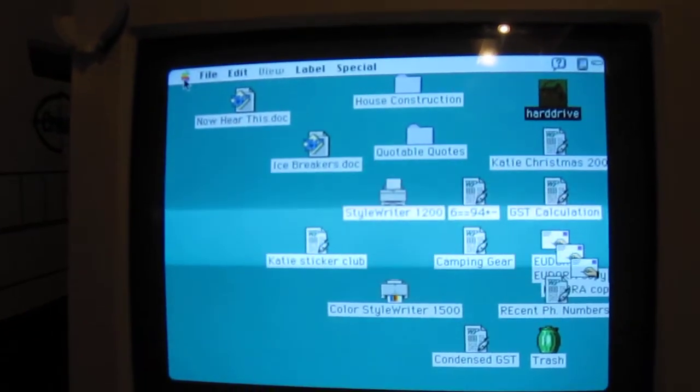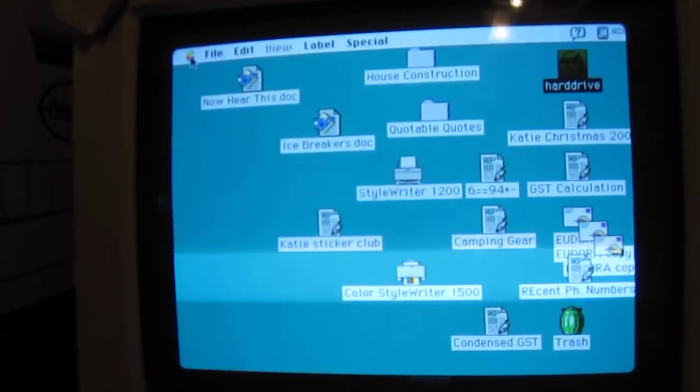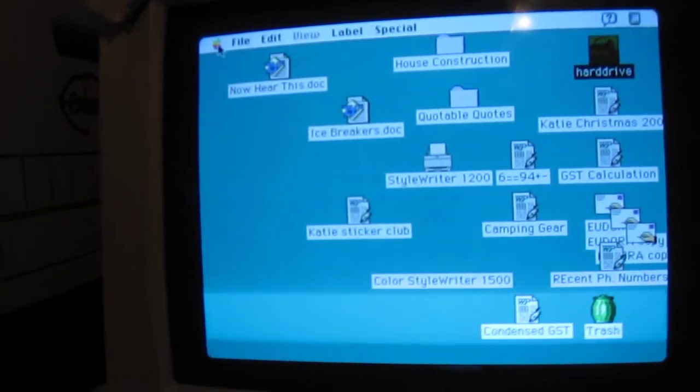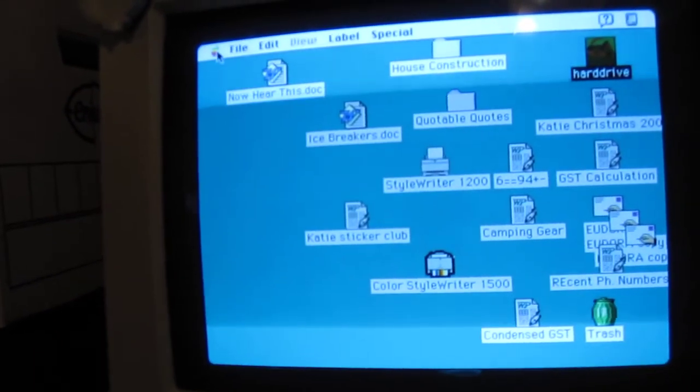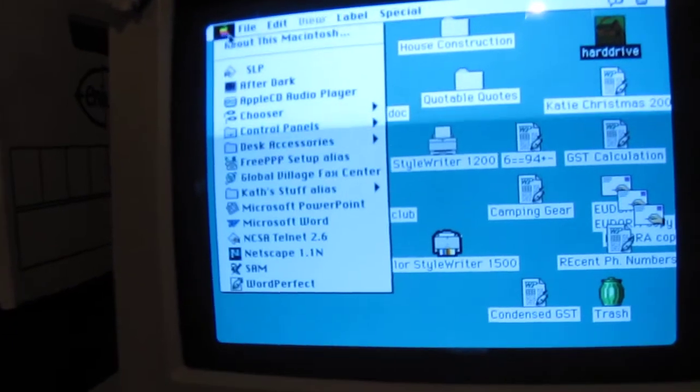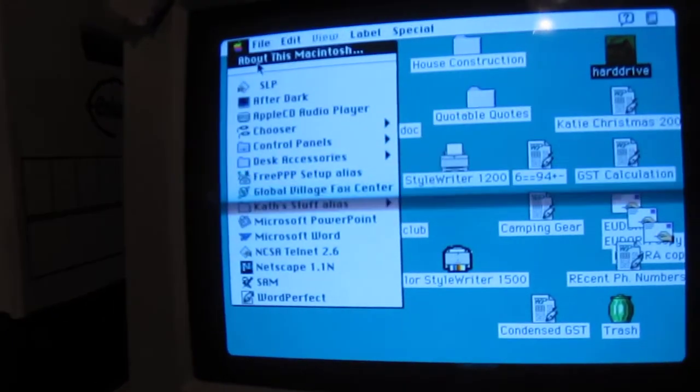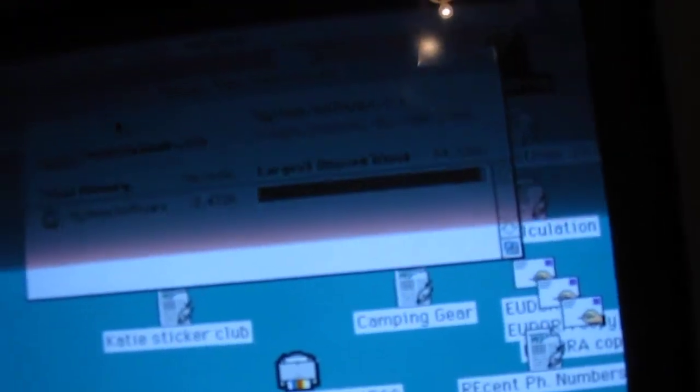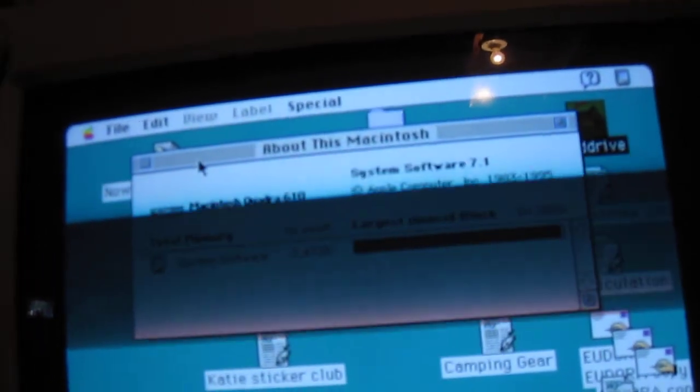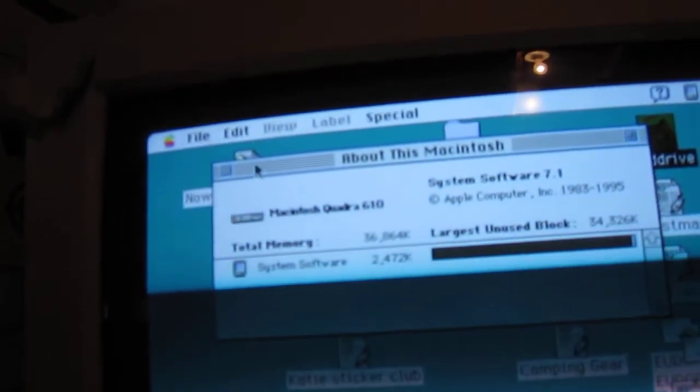Camping gear. Alright. About this Macintosh. Apple System Software 7.1. Oh, that's very nice.